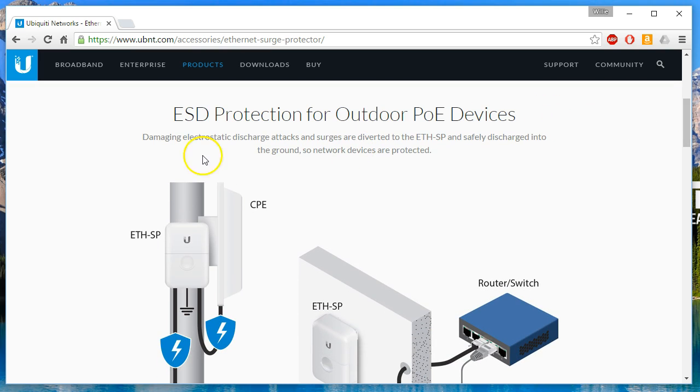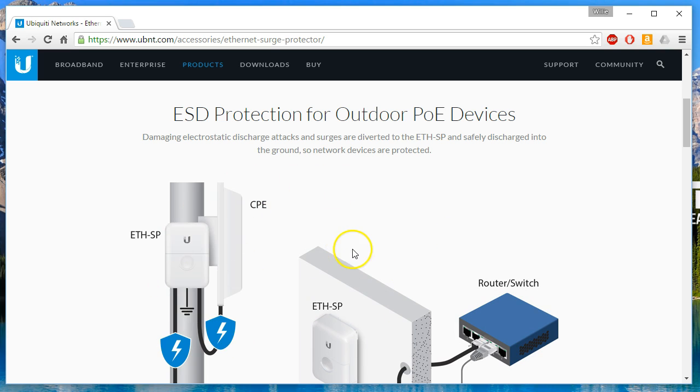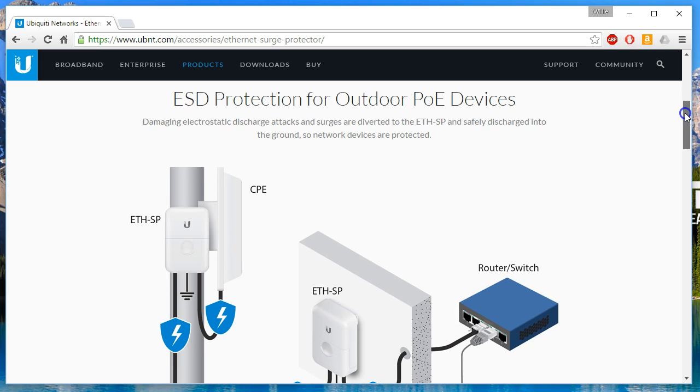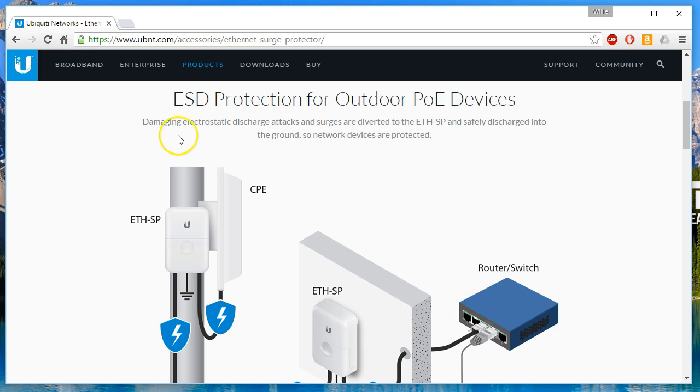This use example is how we use the devices. And I will do a live install or an outdoor install video on this device. But it is ESD protection for outdoor PoE devices.